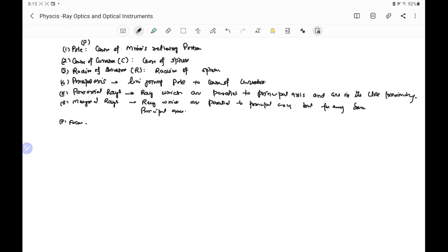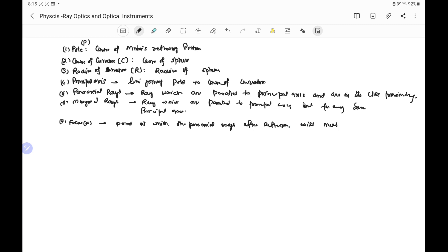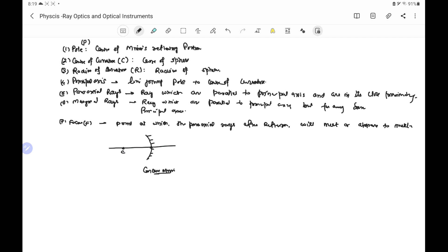Next is focus, represented by F. Focus is a point at which the paraxial rays, after reflection, will meet or appear to meet. For example, if we consider a concave mirror and the principal axis passes through the center of curvature and the pole, then a paraxial ray which is parallel to the principal axis and closer to it — that is, point A is close to P — after reflection passes through a point that is called the focus.